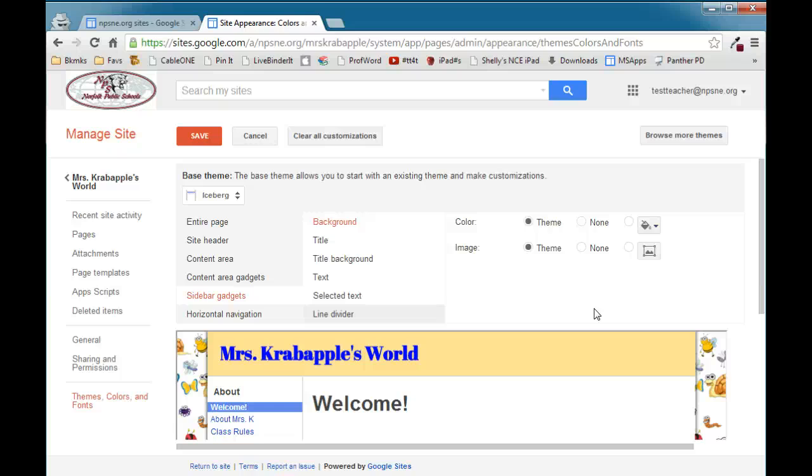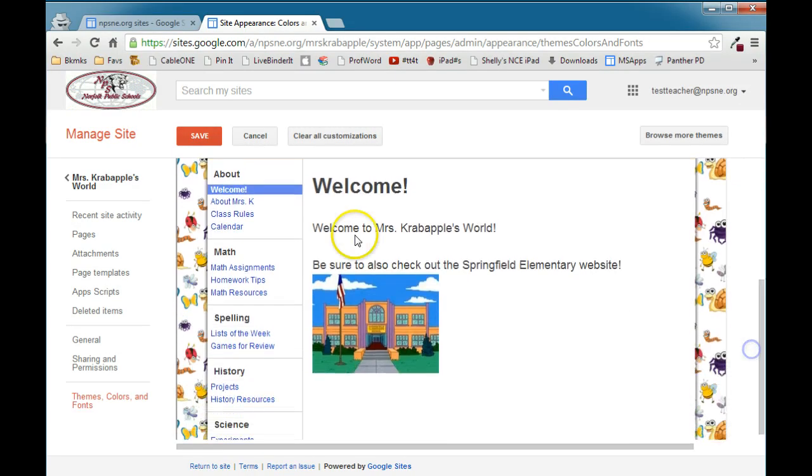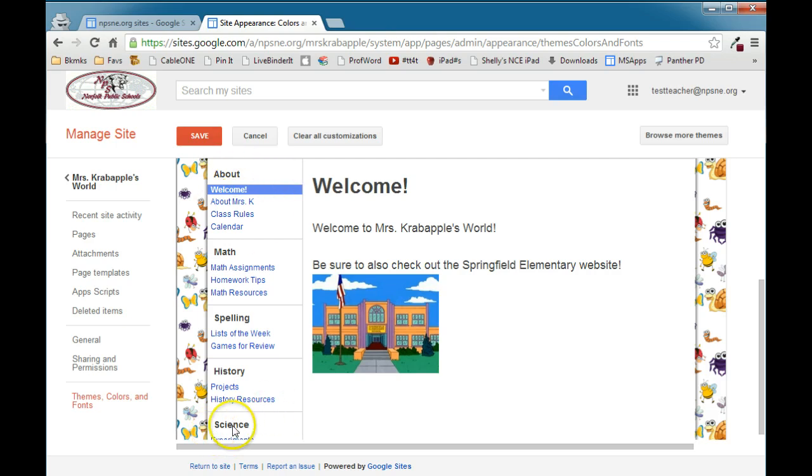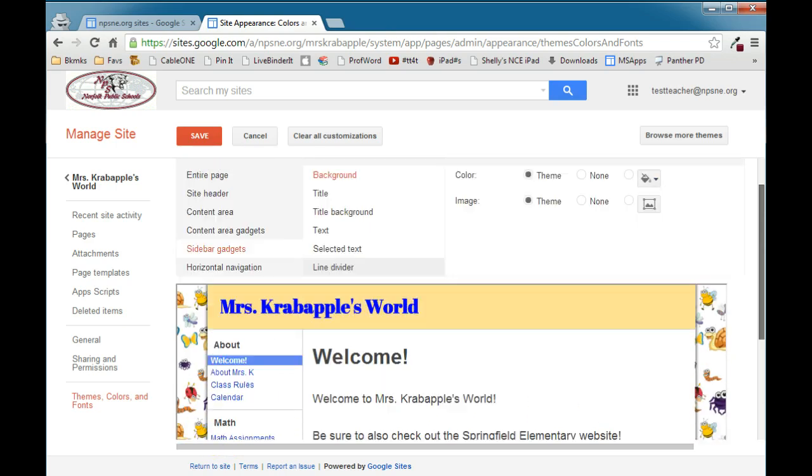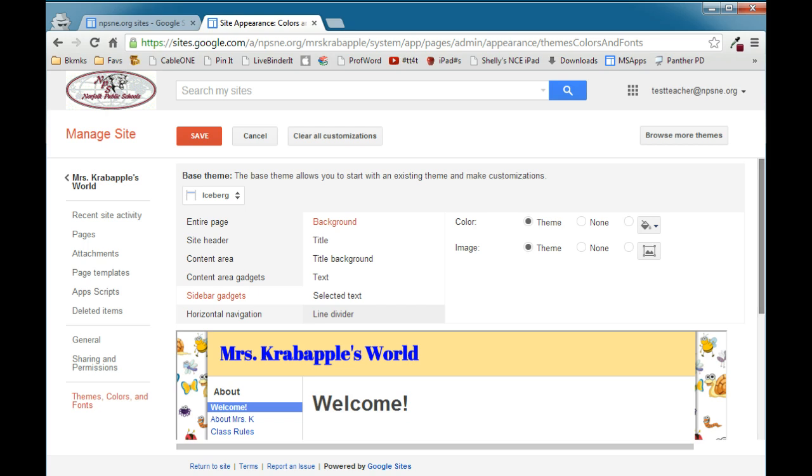On the sidebar gadget, we can customize the background, the title, the title background, text, selected text, and the divider line. Remember, the sidebar gadget is this area of your website right here. It's how your users are going to be able to navigate through your site. So let's take a look at the options.